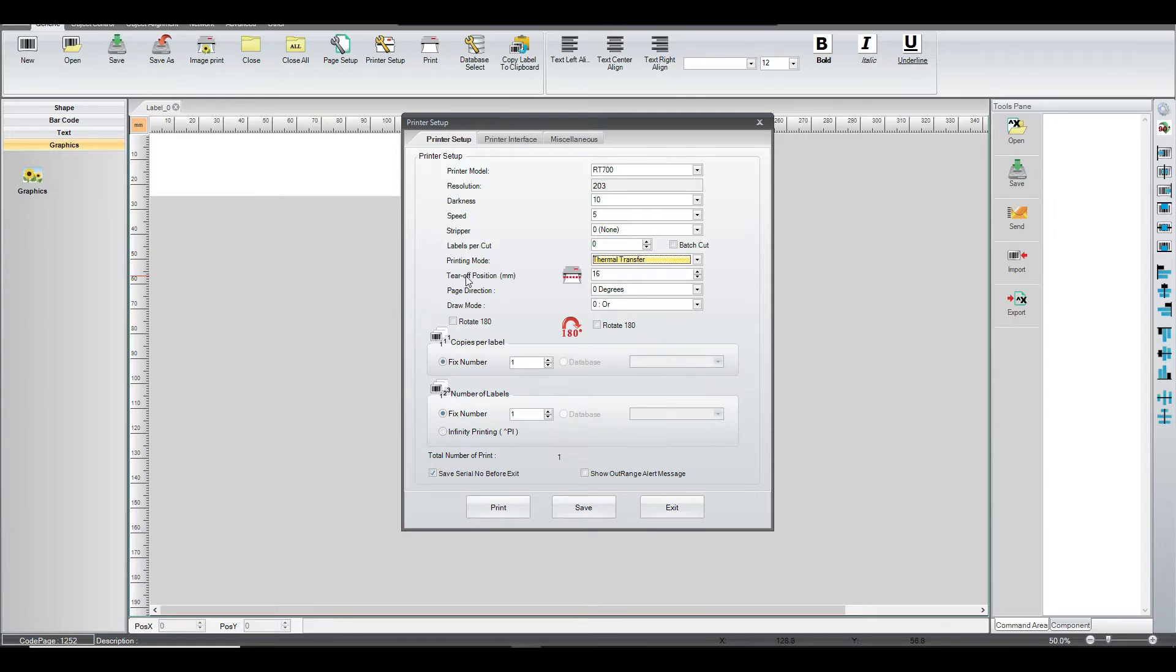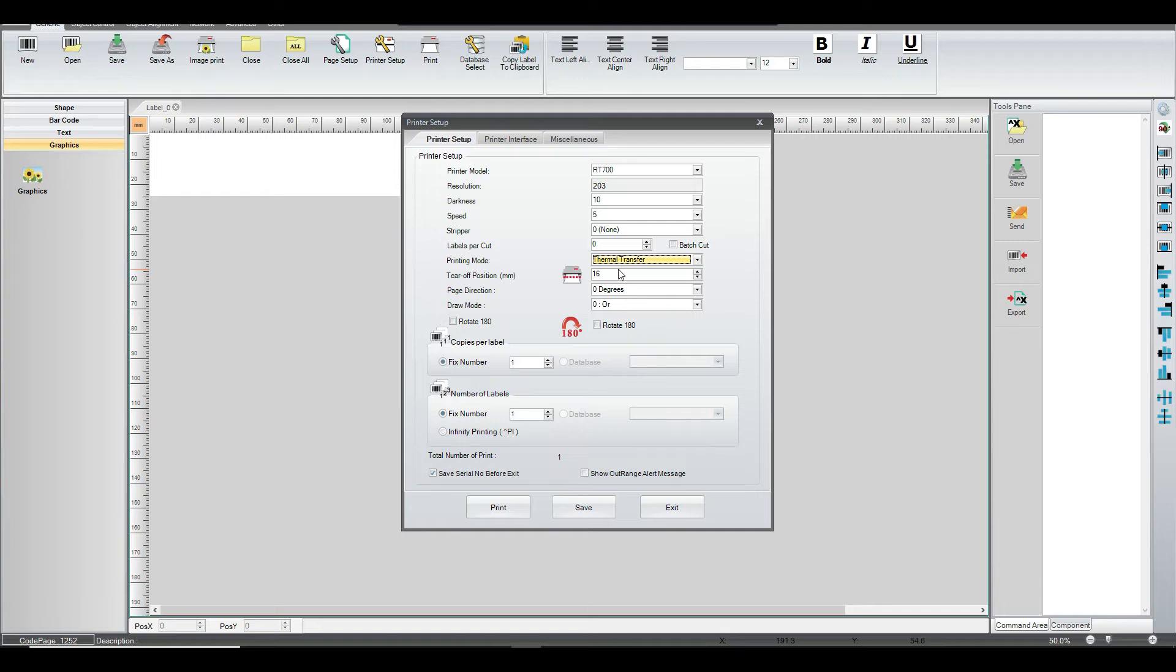The terra position, here we have 16 millimeters, and that is just how far the printer will spit out the label at the end of the print. It spits it out 16 millimeters, and then when it gets ready to start printing again, it pulls it back and then starts printing.